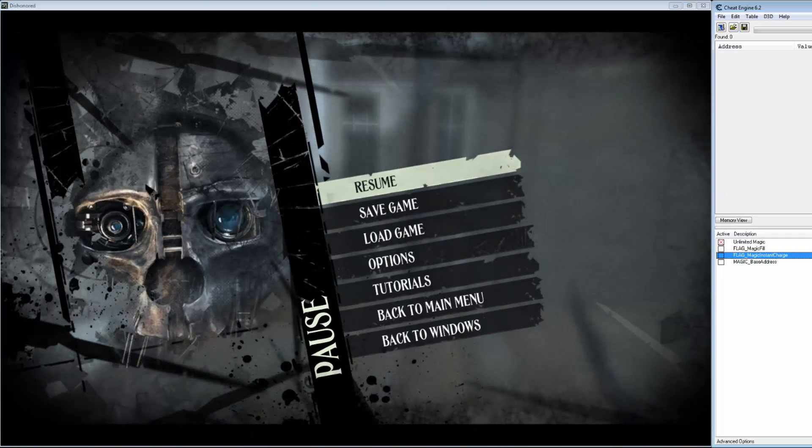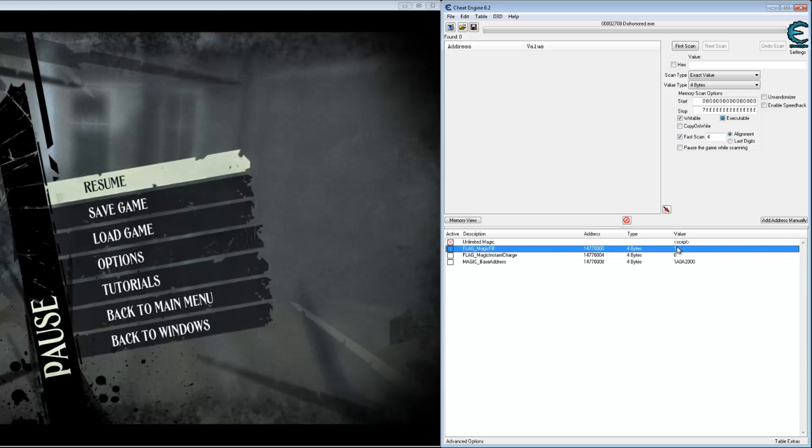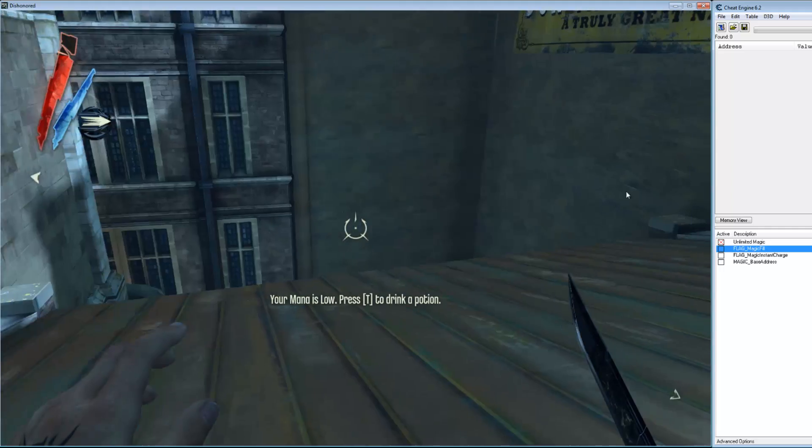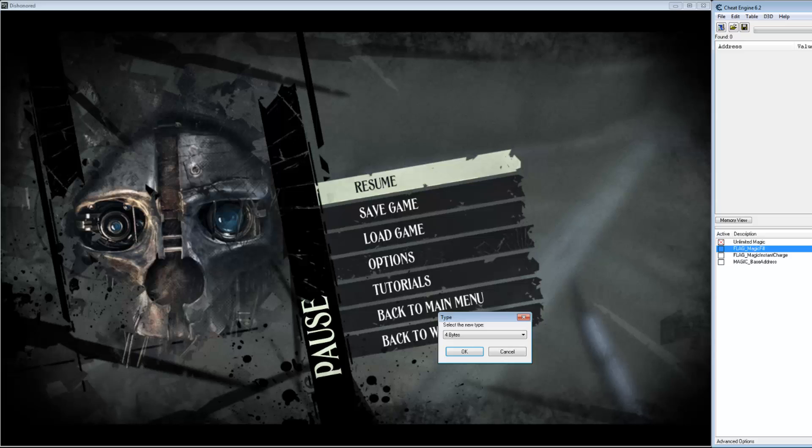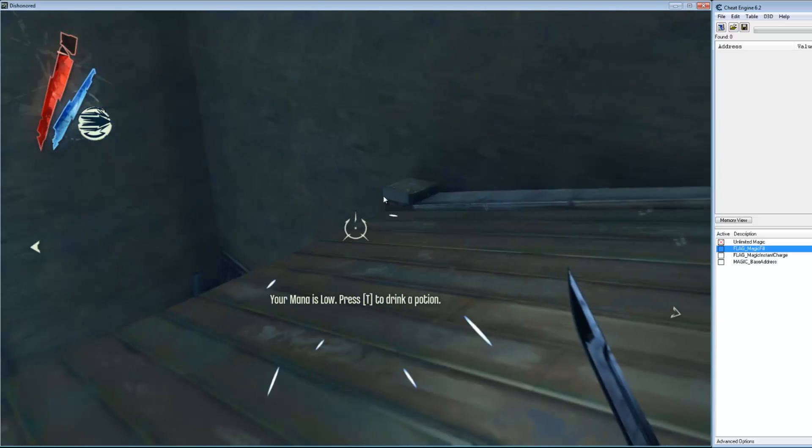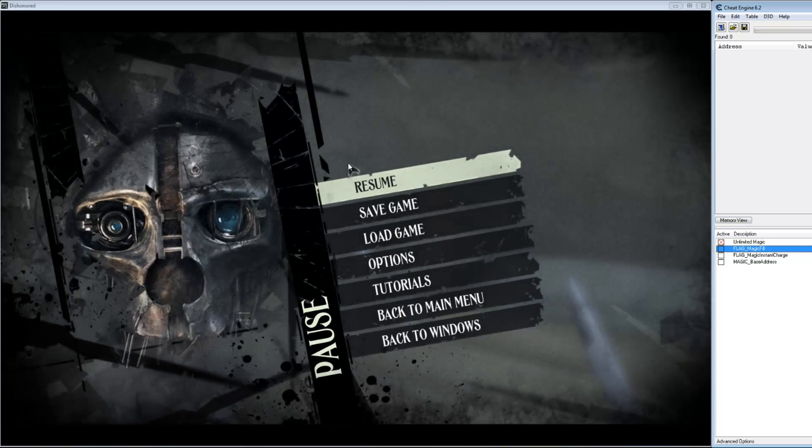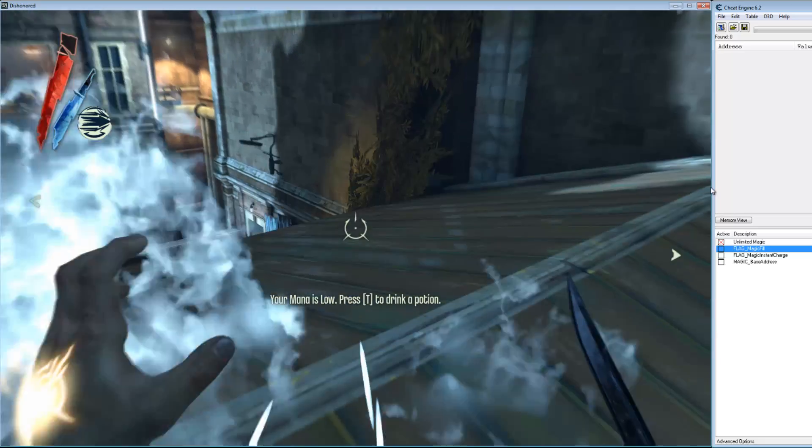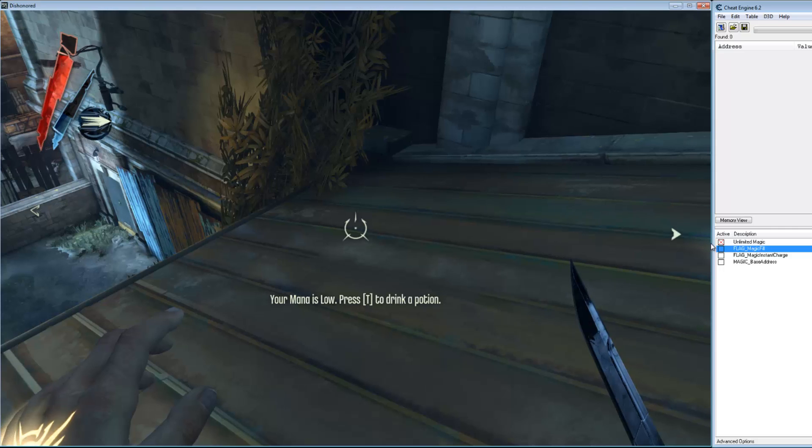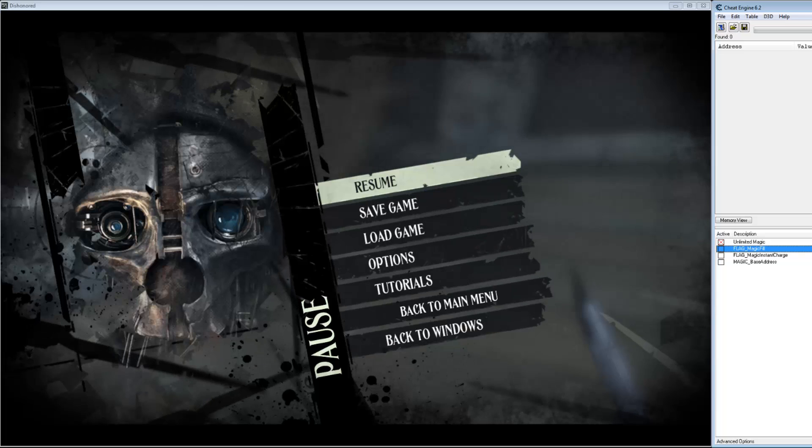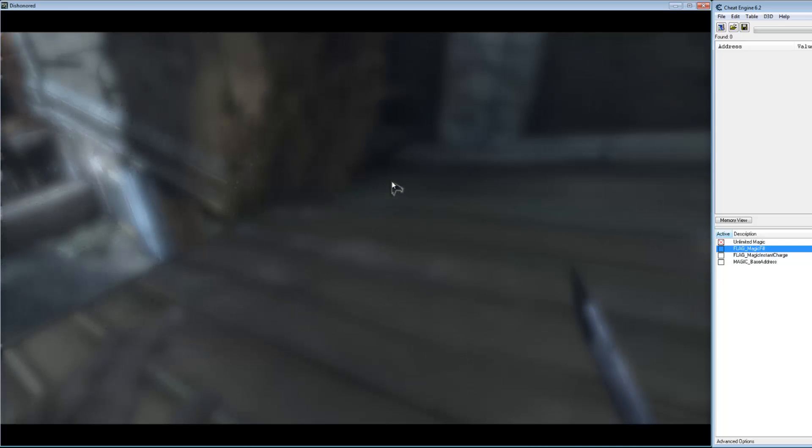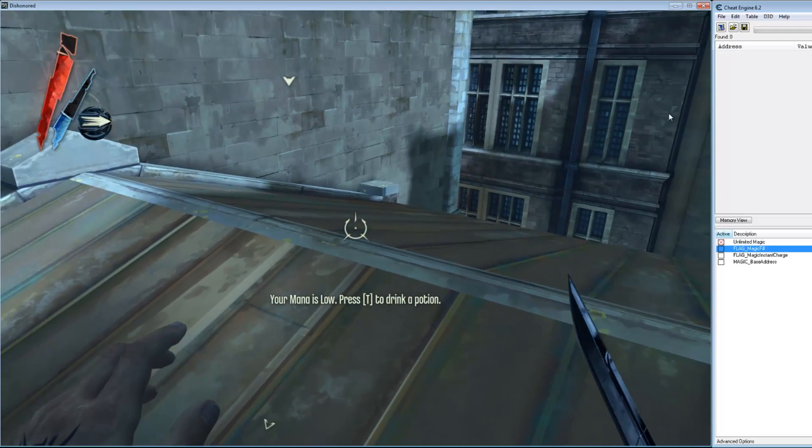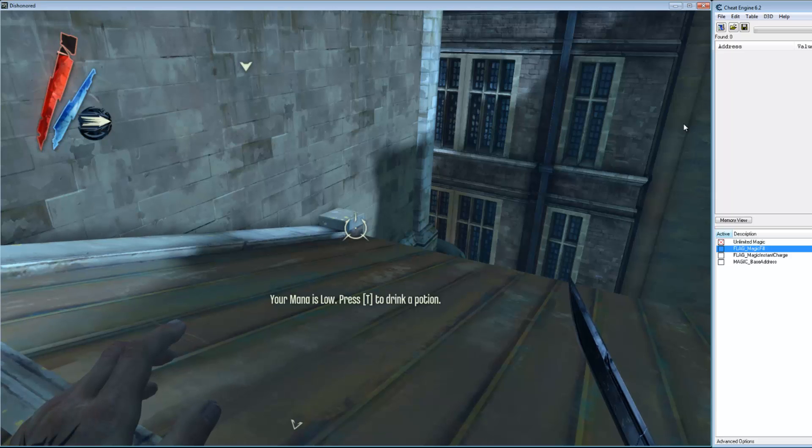Okay, let's try enabling the magic fill option. Let's just lower our energy some. We enabled it when we use our magic it should go right to the top.